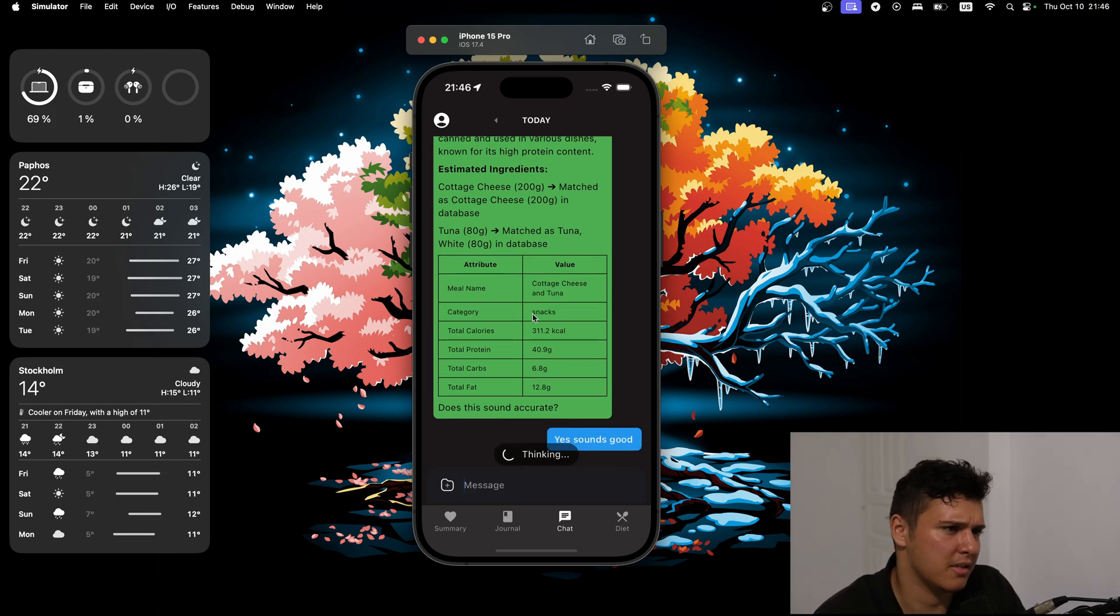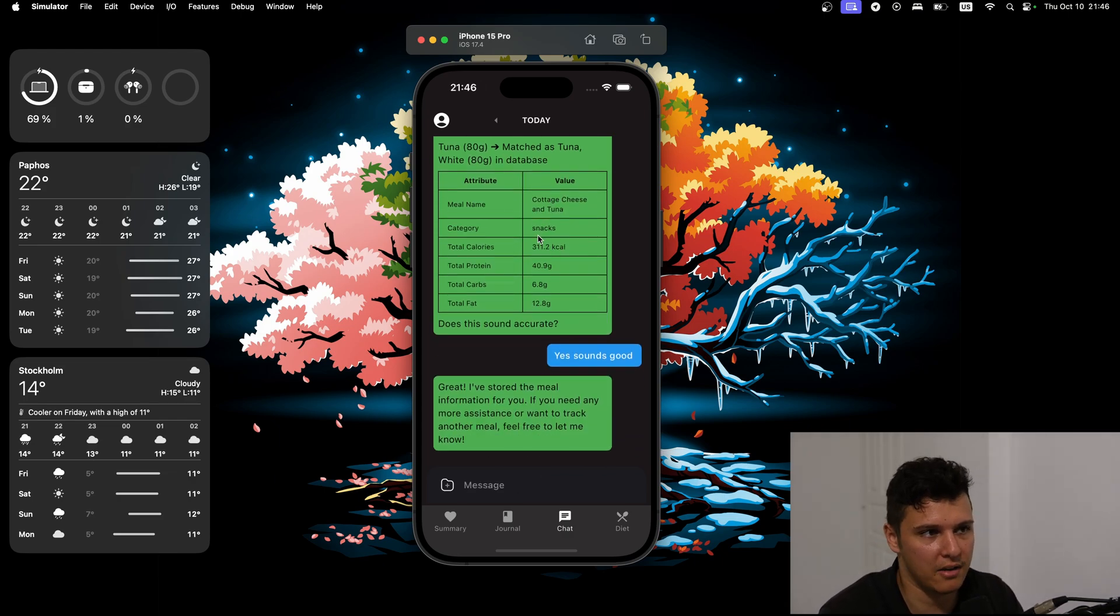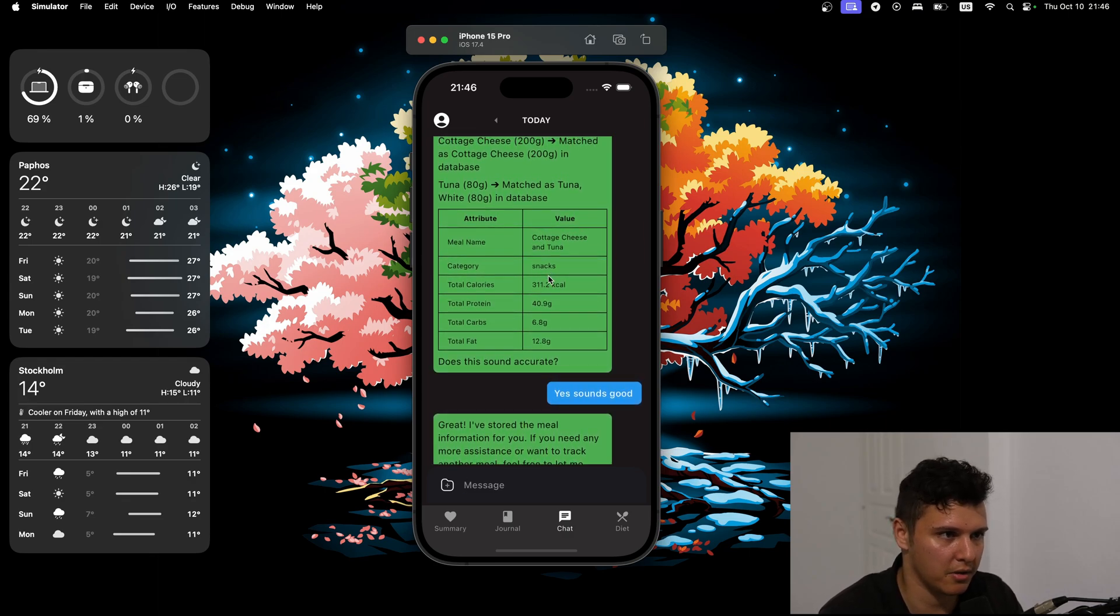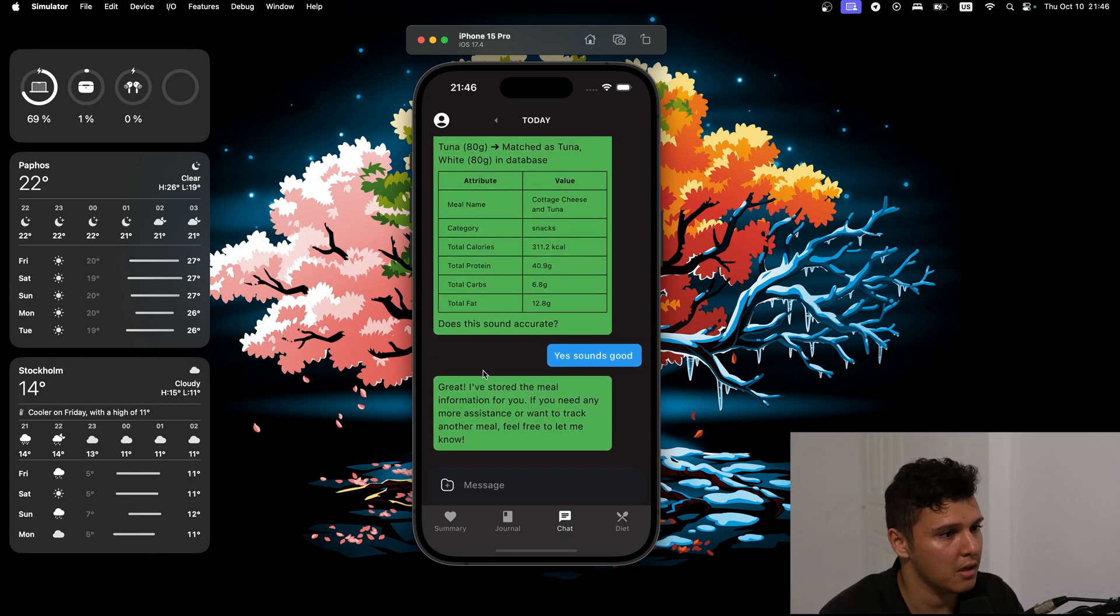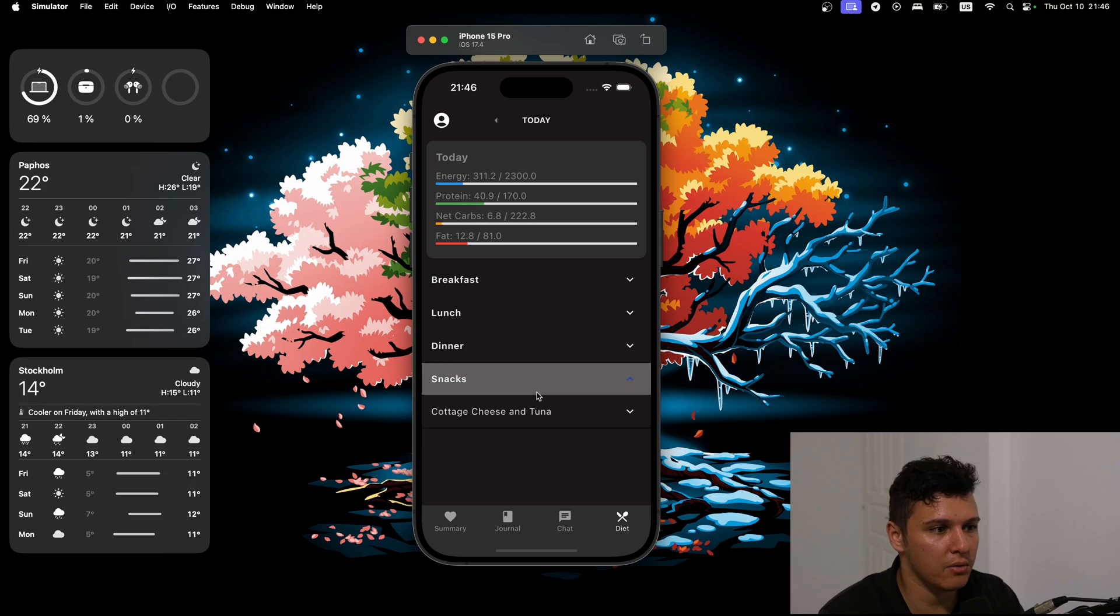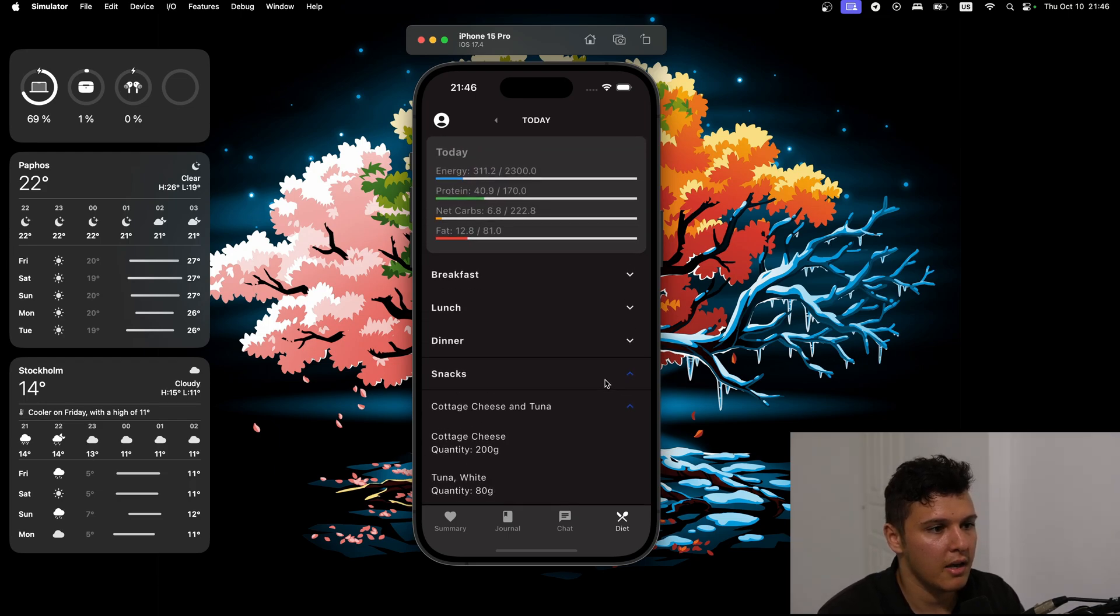It said it as snacks. You can tell it like it should be under something else. And then if we go to the diet tab, basically we'll have that. Now it just stored it.